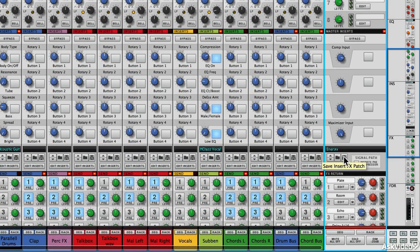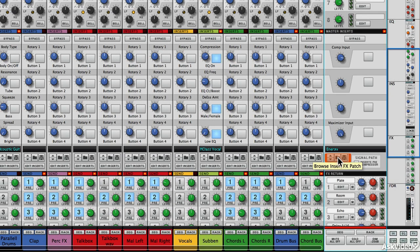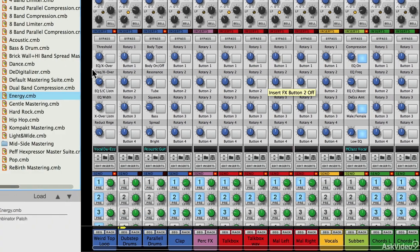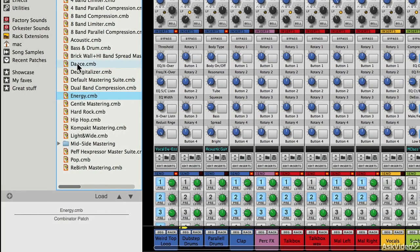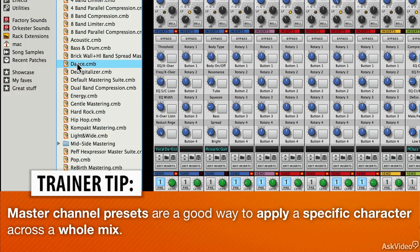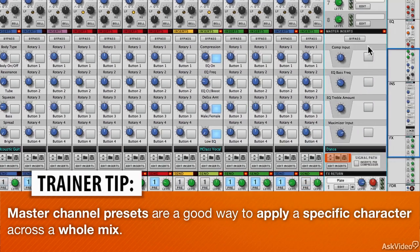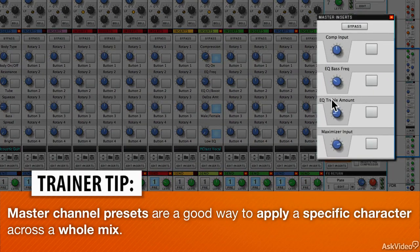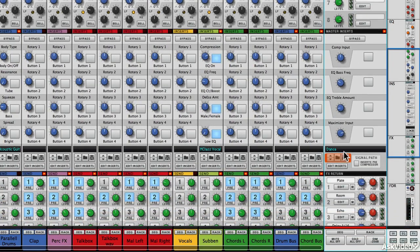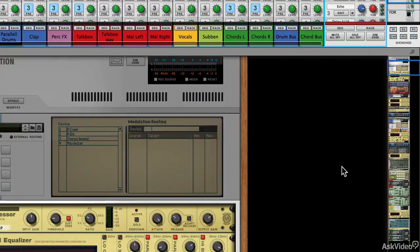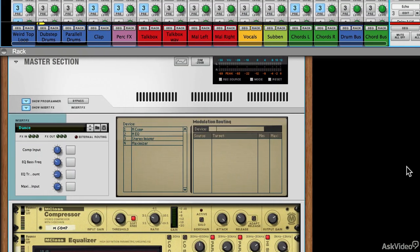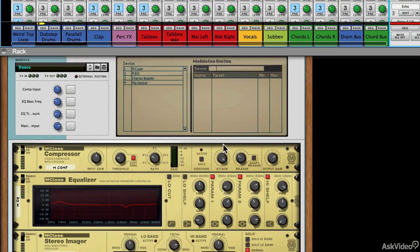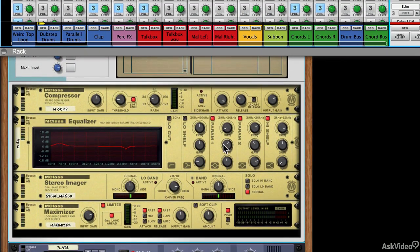Master inserts are plug-in chains for processing the entire sound. So for example, if I wanted to load one, I might want to put a dance preset across my master channel. If I do that, you can see some quick controls loaded up here. If I wanted to edit those inserts, I could click on that button to be jumped to the rack and here are my master processors.